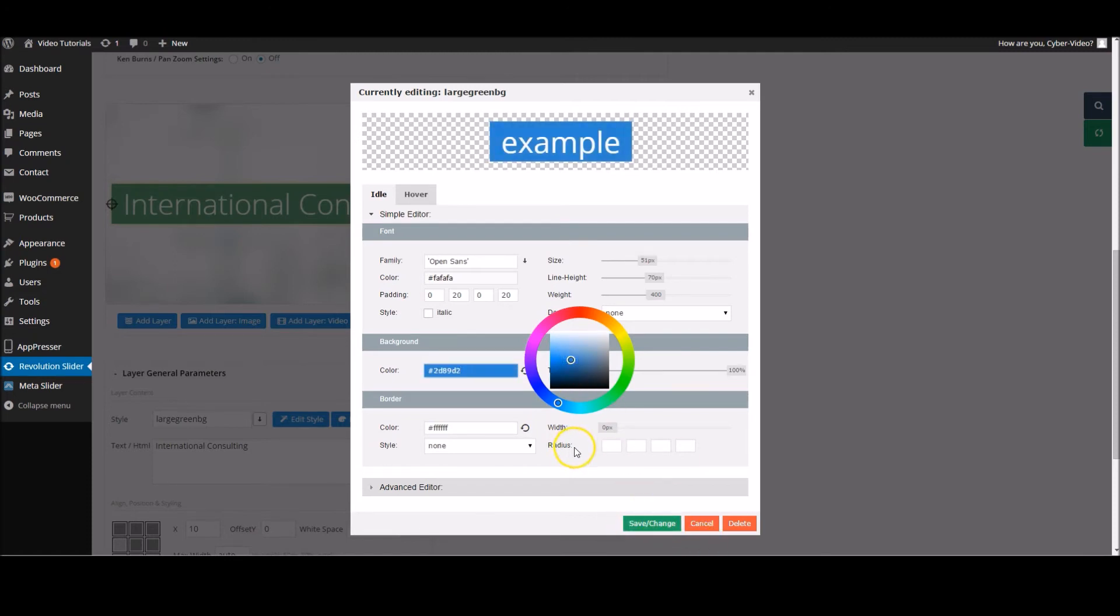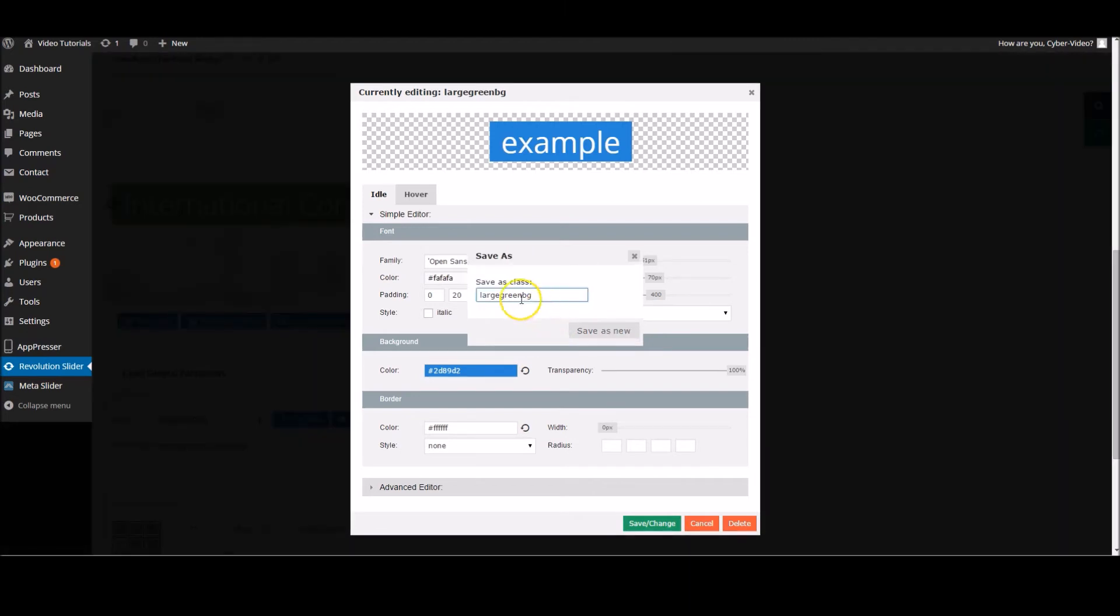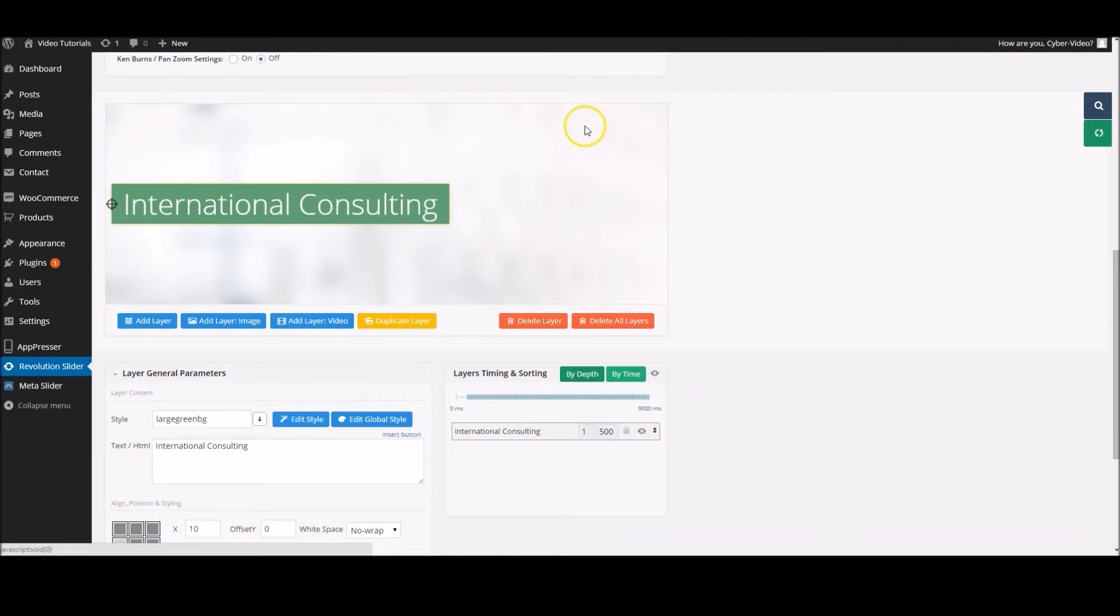There we go. If I click off that now and save, you're given the option to save as. If you save it, it will cover over the already existing class. If you save as, you can create a new one. We're going to call this 'large blue.' There we go. Save. Okay. There we go. Right then. From here, we've now got our text.